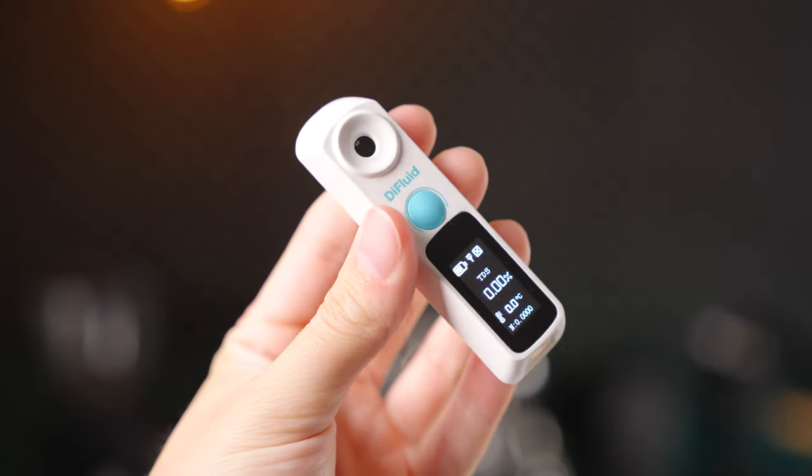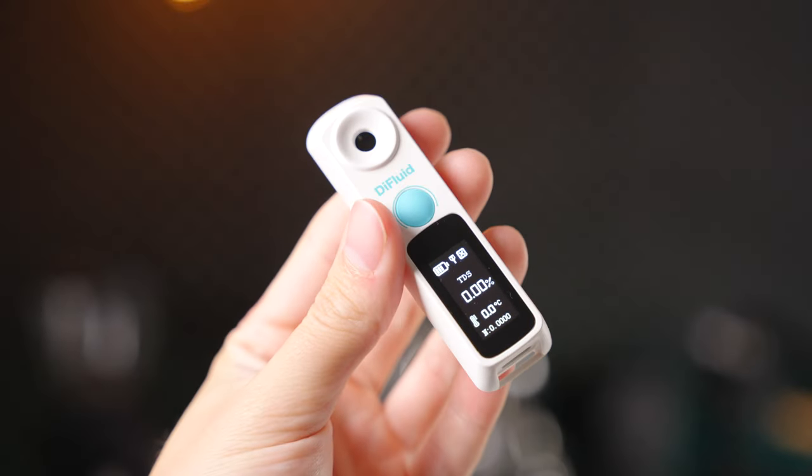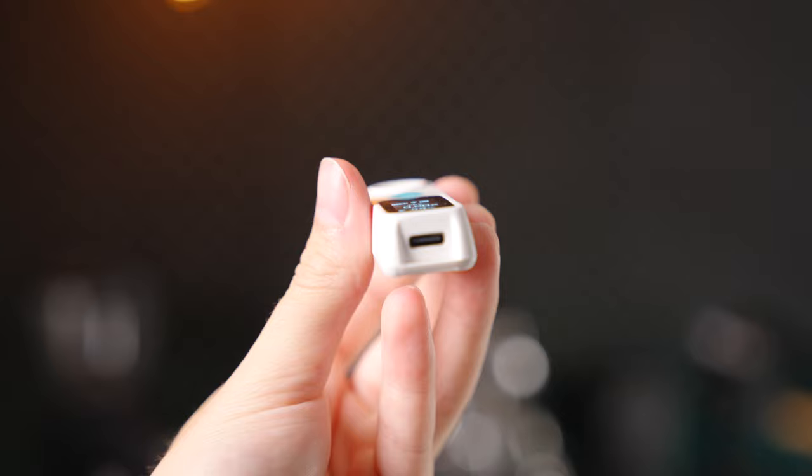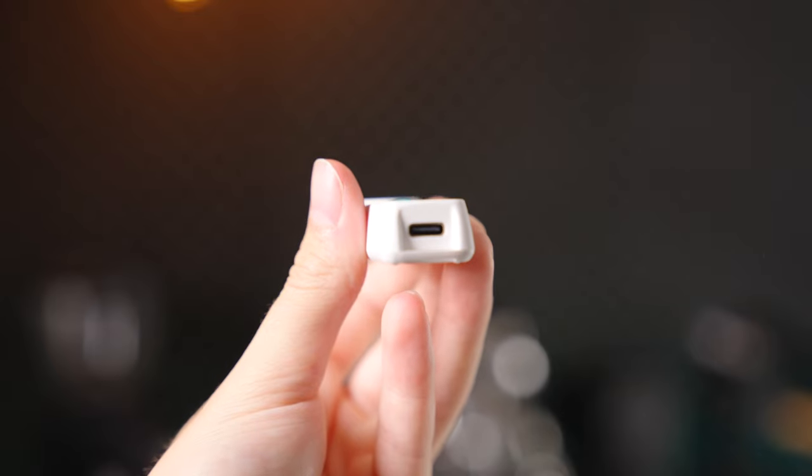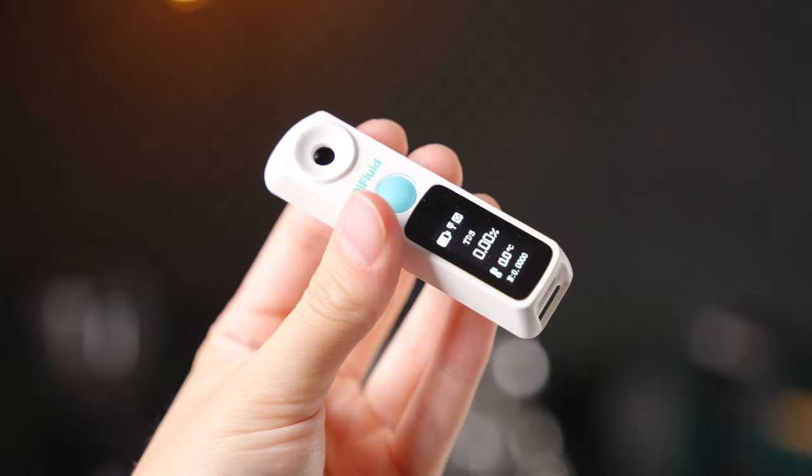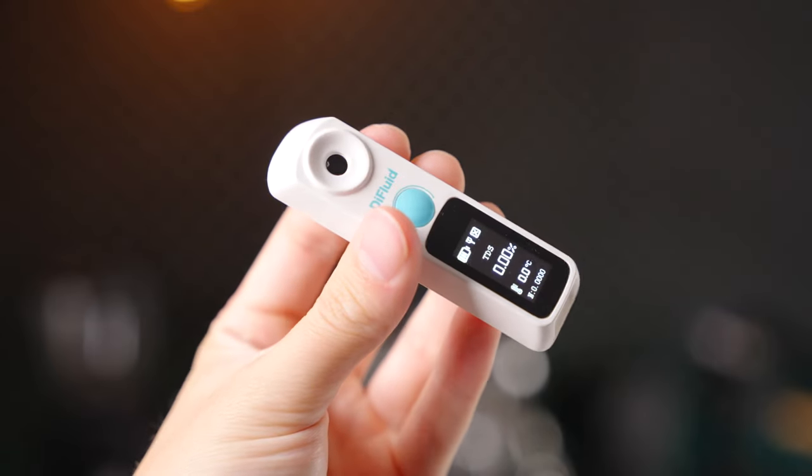However, you might be asking yourself, Matt, why don't I just use this properly? Why don't I make sure to zero every time and use perfectly room temperature samples and just kind of baby it a little bit? And if that's what you want to do, and that's what you can do for your use case, then I think there's actually a relatively compelling argument to be made for the Difluid.